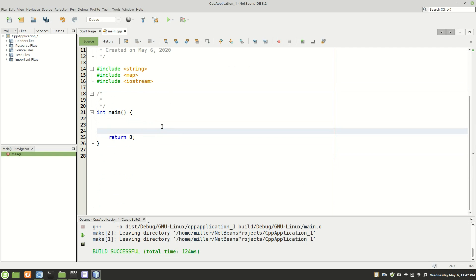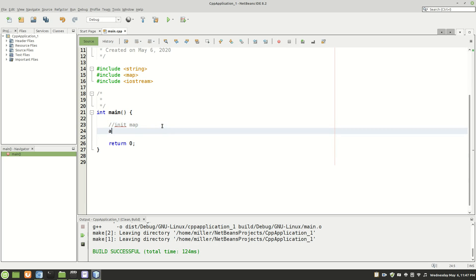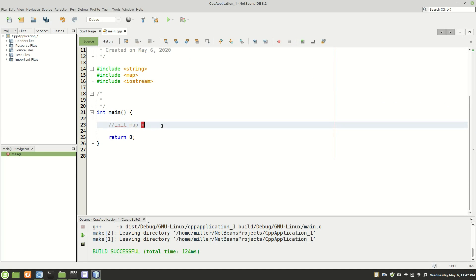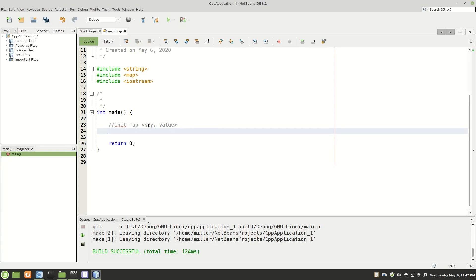Now the first thing that you're going to want to do is initialize your map and to do that let's first talk a little bit about what a map is. Now a map has a key and then a value so it's a key value pair. Now this key is going to be what the user enters so the command which is entered so then that key correlates to a value in the map.